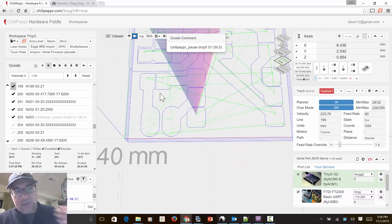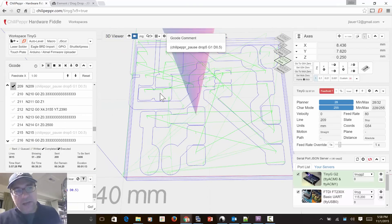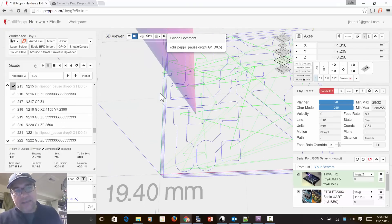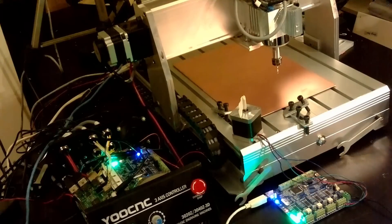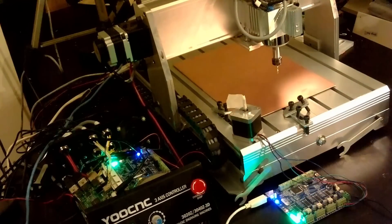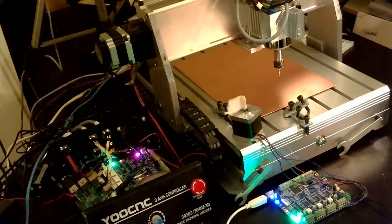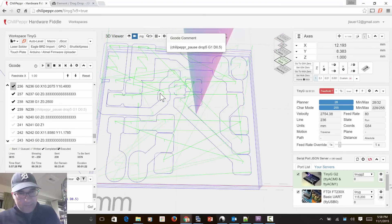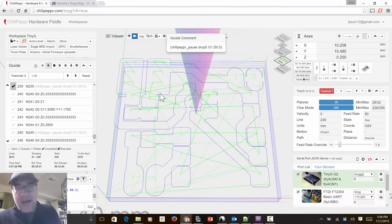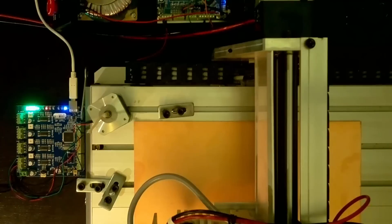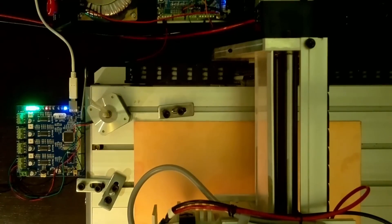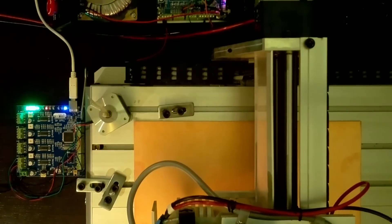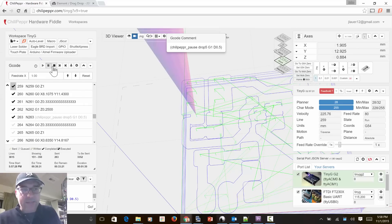So think about it, it's almost like it's breaking the g-code file into multiple files, where it plays to the end, sees that it's played to the end, runs its own unique sequence on the second controller, and then starts the original file again. It's actually a lot like how the m6 tool change works inside chilipepper. Okay, so we'll go ahead and I'll stop that.